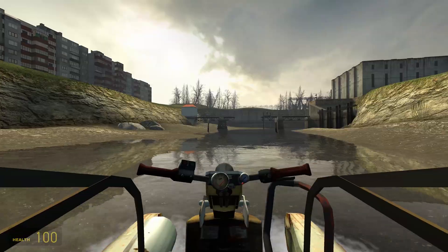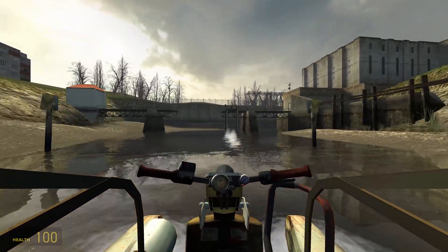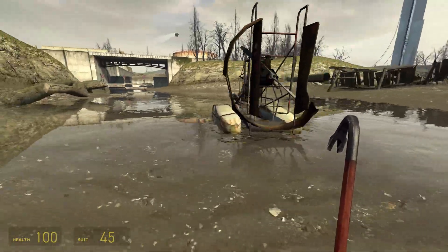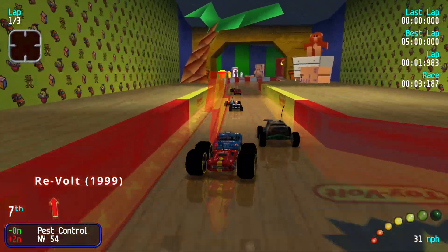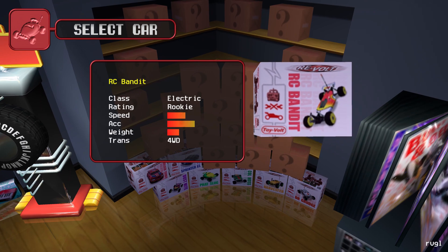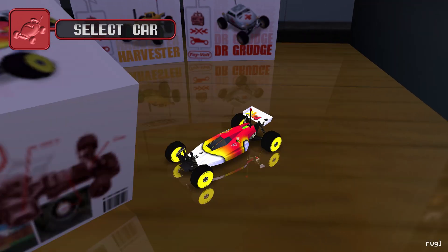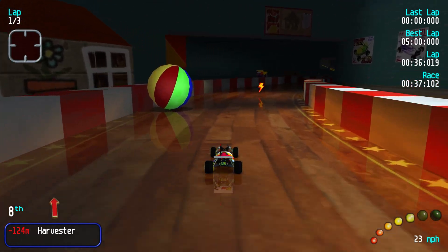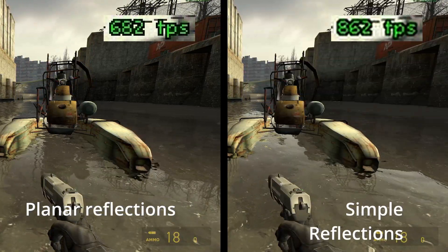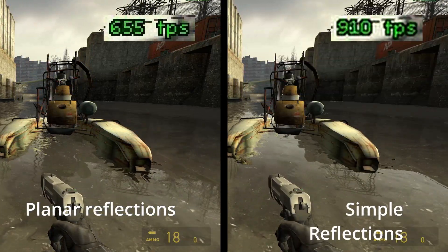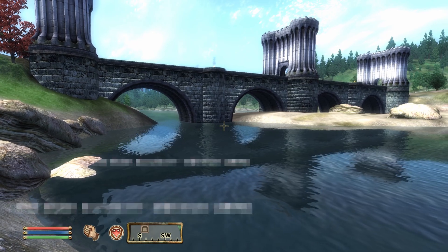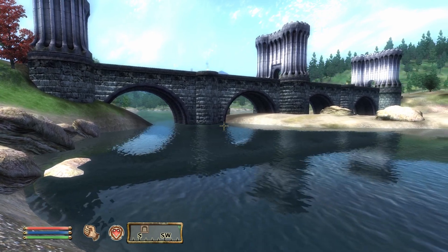Later games like Half-Life 2 take this technique even further by adding an extra pass that distorts the reflection geometry after it's been rendered, making for a really convincing water effect that still looks awesome today. What are the limitations of this technique? The first main limitation is that it works only for a completely flat reflective surface — not for anything curved like a car. This is why we call this type of reflection a planar reflection. The second main limitation is performance: we have to render everything twice, which adds quite a bit of cost. Some games like Oblivion address this by leaving out some objects in the reflection and rendering it at a lower resolution, but it remains a fairly expensive technique.